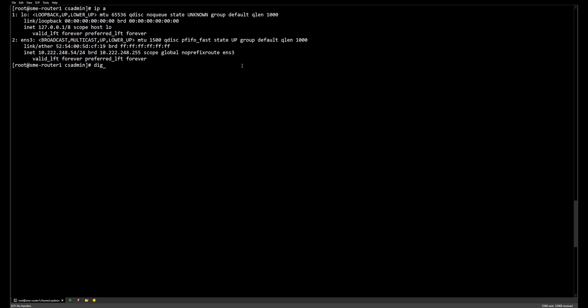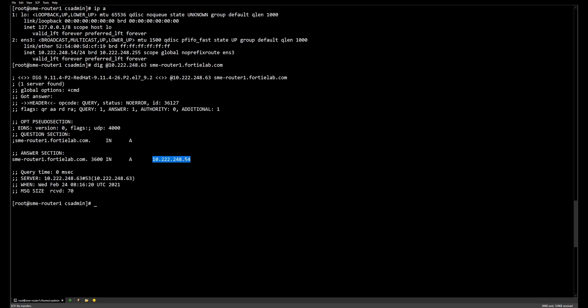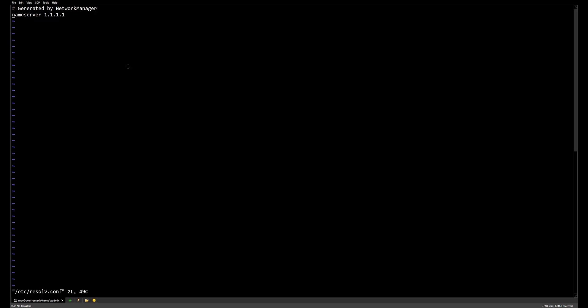We can check whether the DNS entry we added is properly working by pointing to our DNS server and looking up the new hostname. It gives us the right IP address. We just need to make sure that we are using this DNS server in the configuration.